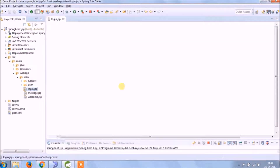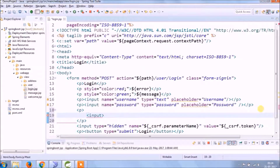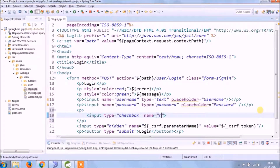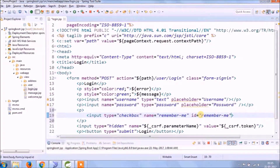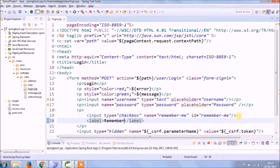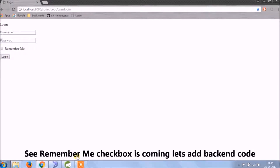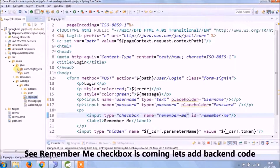Let's add a checkbox for Remember Me. The Remember Me checkbox is now showing — let's add the backend code.